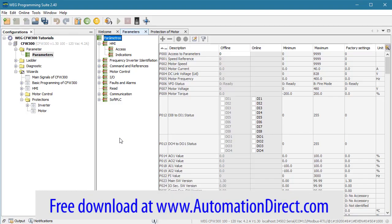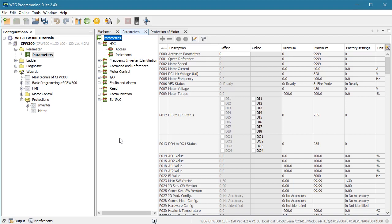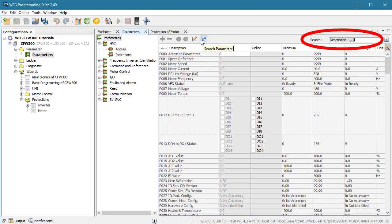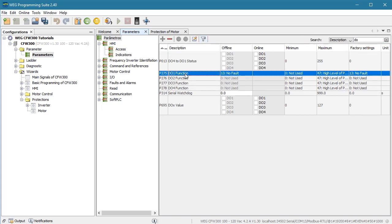This is the free WEG programming software, or WPS. It isn't connected to my drive right now — I'm just going to use it as a quick parameter lookup tool. If we select all parameters and then search on DO for digital output, we see that Digital Relay Output 1 defaults to no fault.